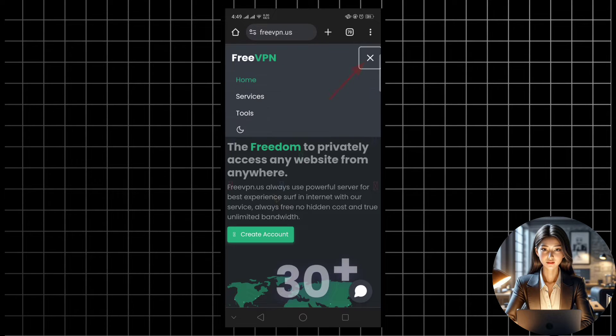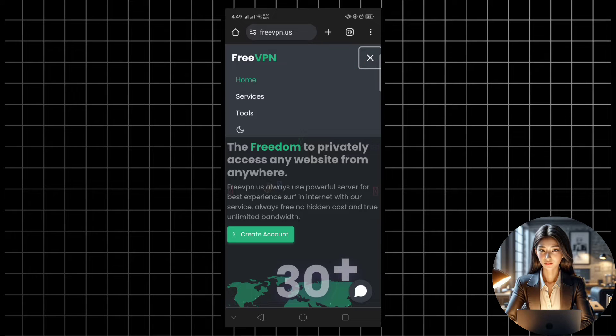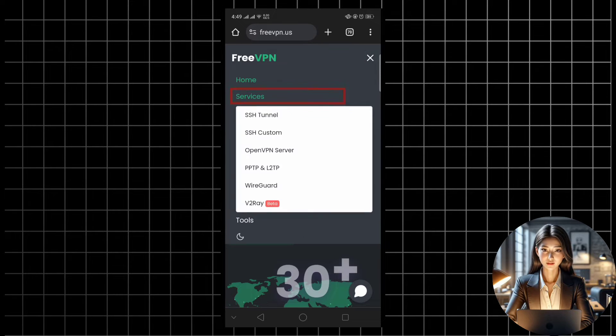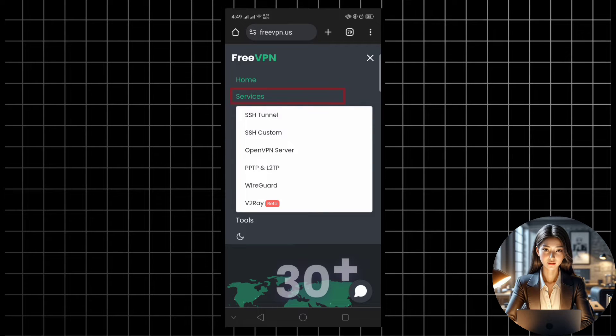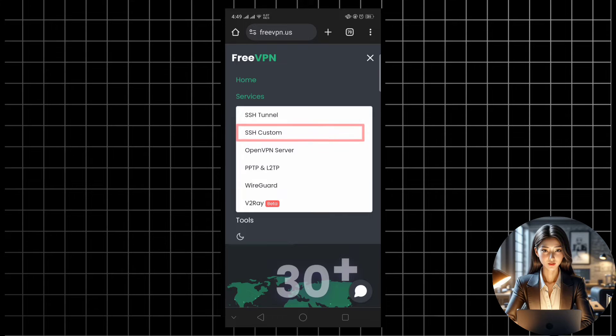Once there, click on the hamburger icon at the top right corner of the screen to reveal the menu. Next, select service from the menu options to expand your choices. From the list of protocols, choose SSH custom and click to proceed.